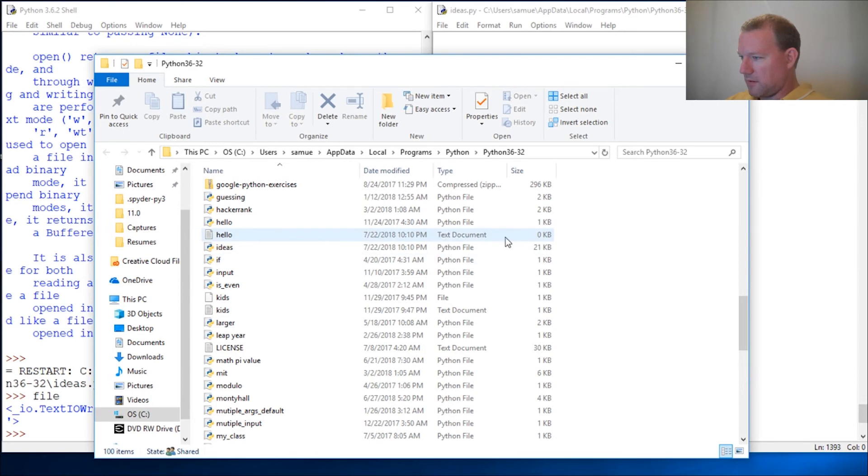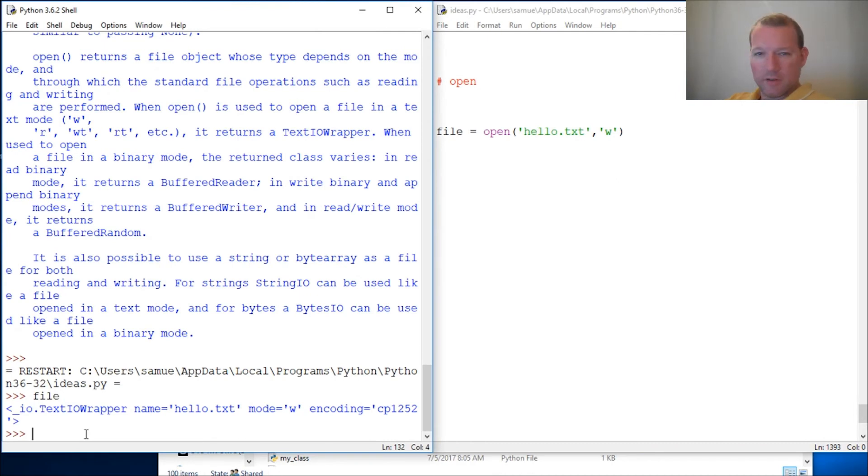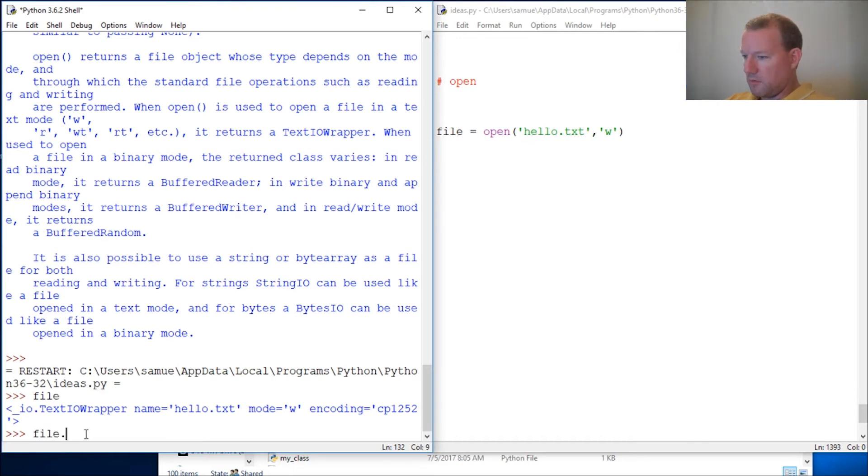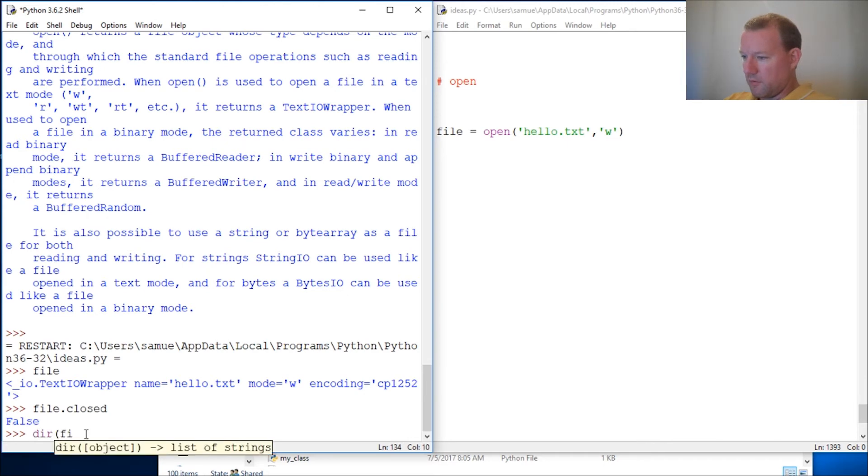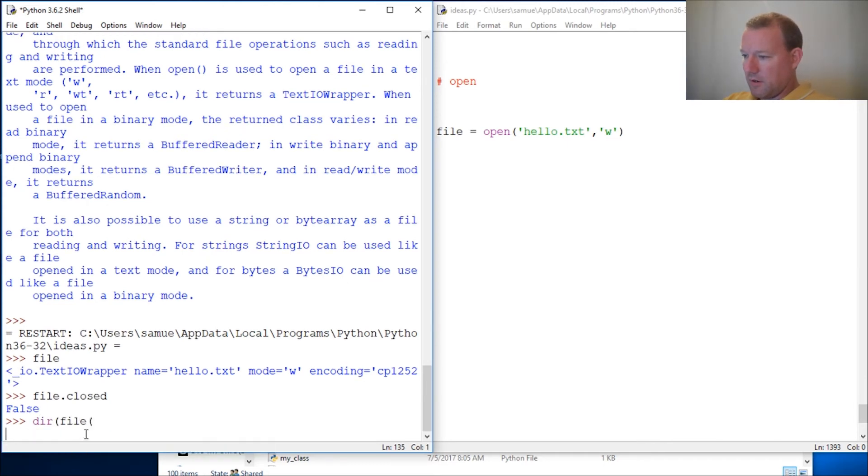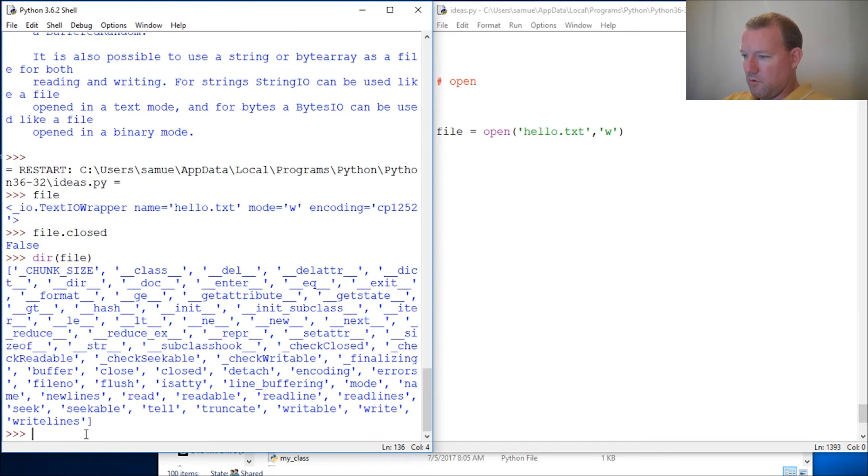So now let's come back here. We learned last video, or a couple videos ago, I forget where it is. So we do file.closed - False. And again, we can render on file because this is a file object.